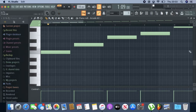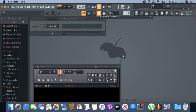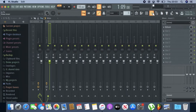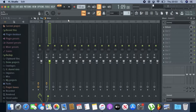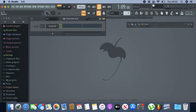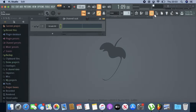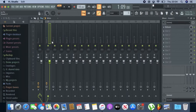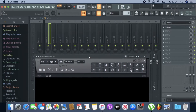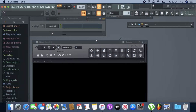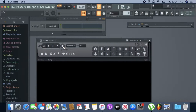Now what you need to do is go into the mixer. On Insert 1, go into the mixer and on Insert 1 over here, insert Edison. That is Edison right here.